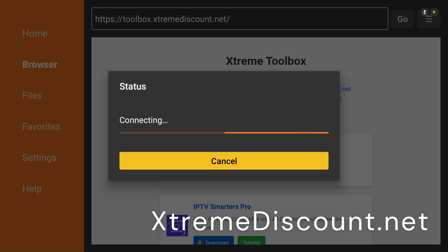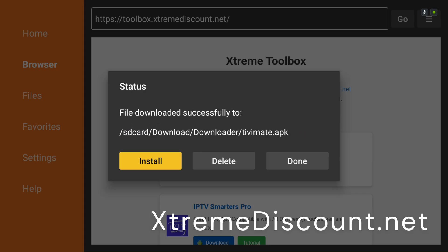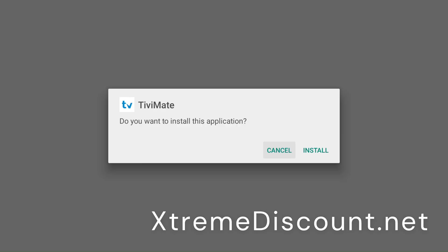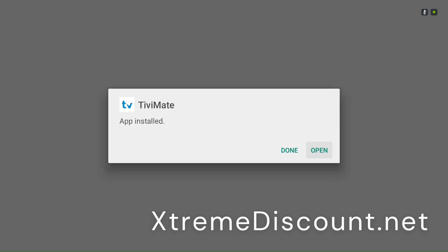Pair it with Xtreme HD IPTV — the best provider for 10-plus years with top EPG channel guide data — at 20% off using code YouTube20. All payments accepted and instant delivery. TV Mate works with any service, but why settle for less when you can get the best? Website and code are in the description.